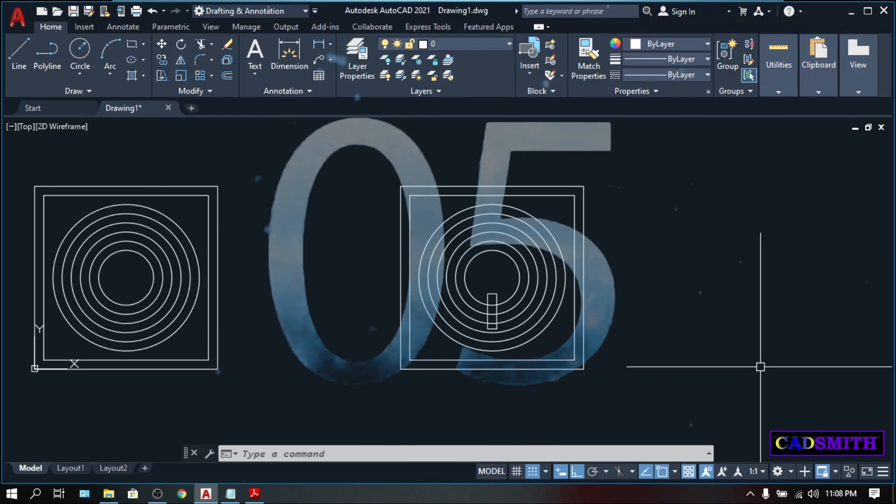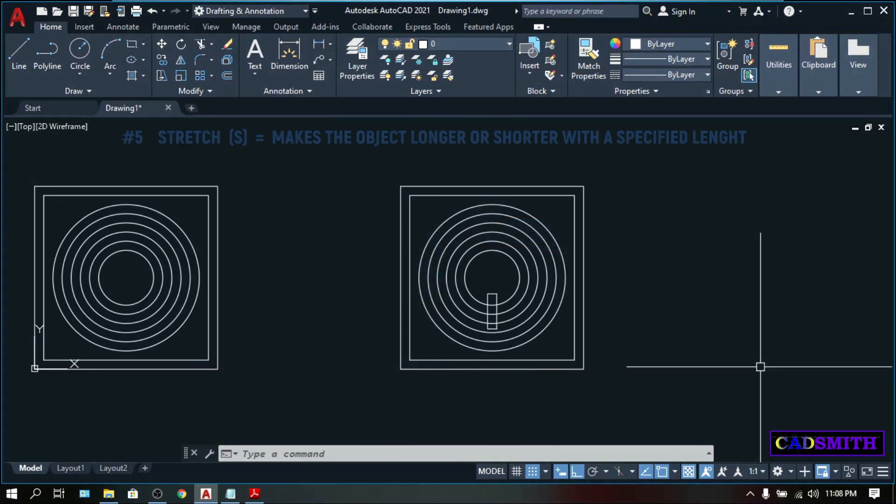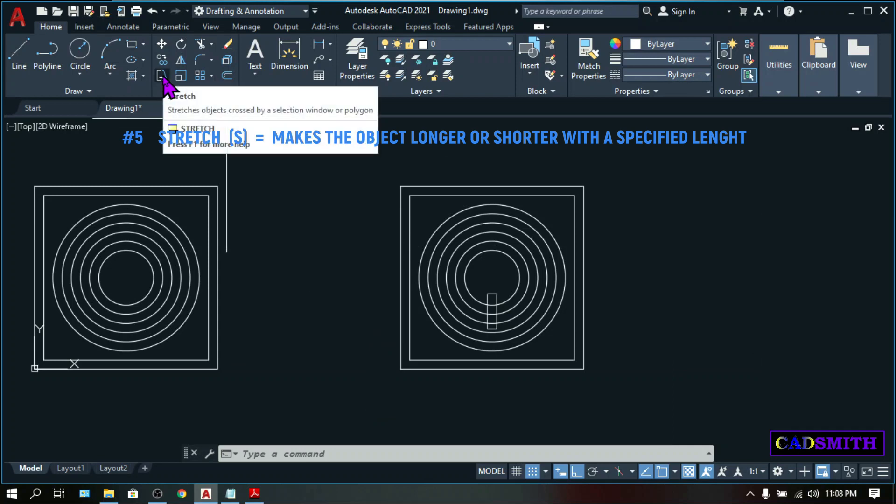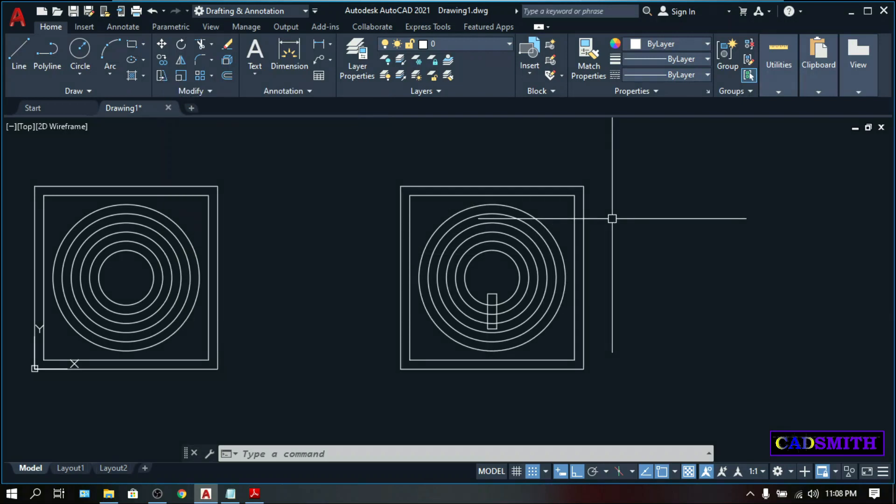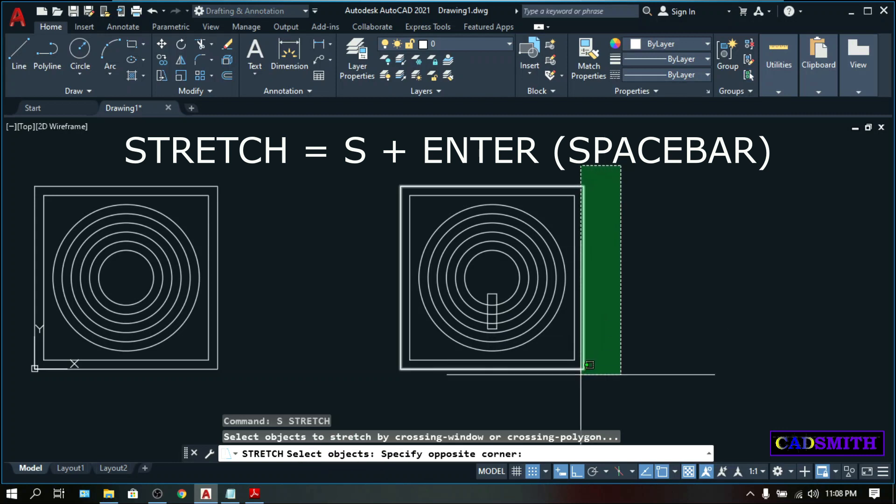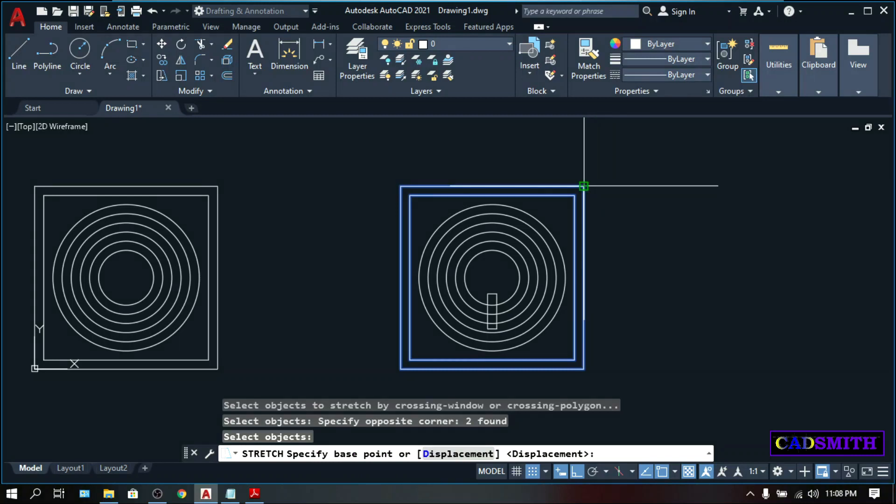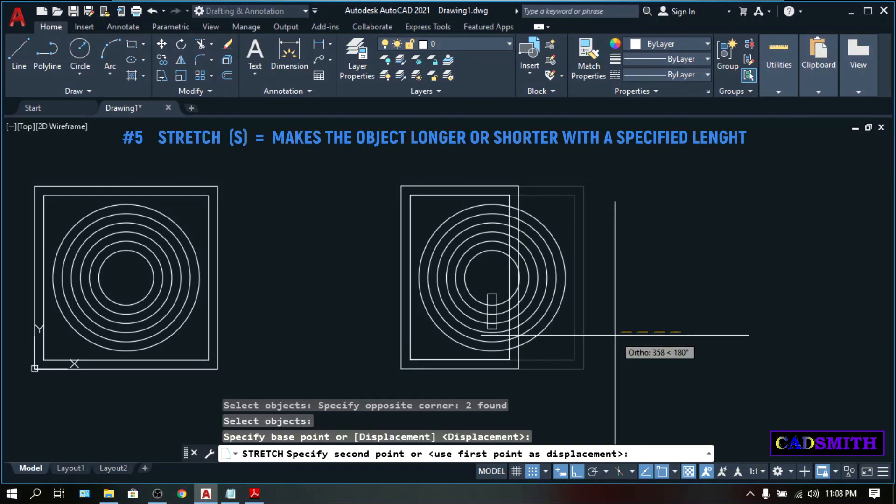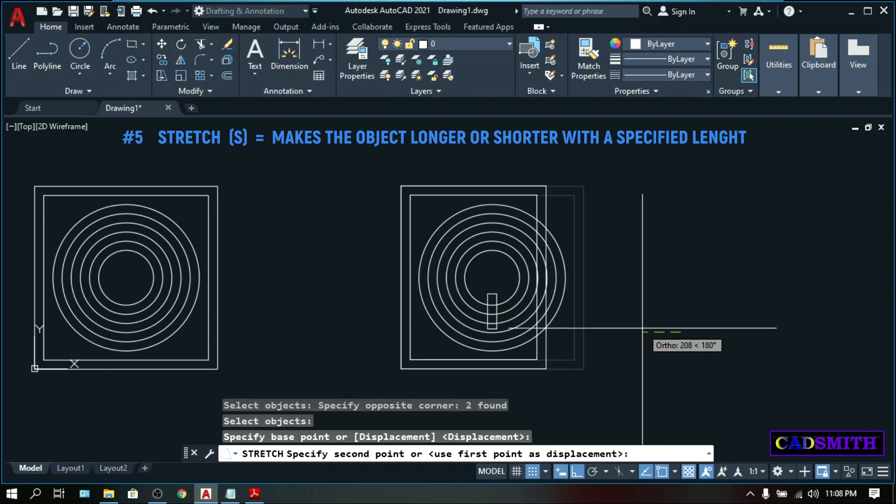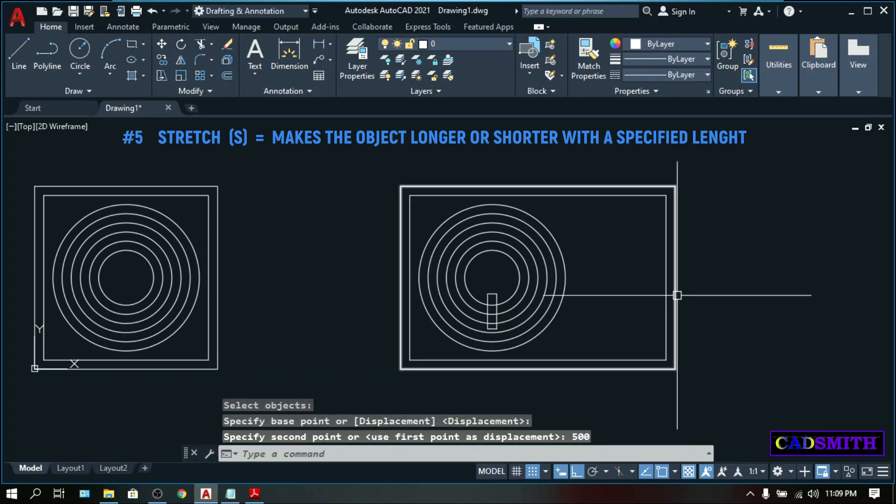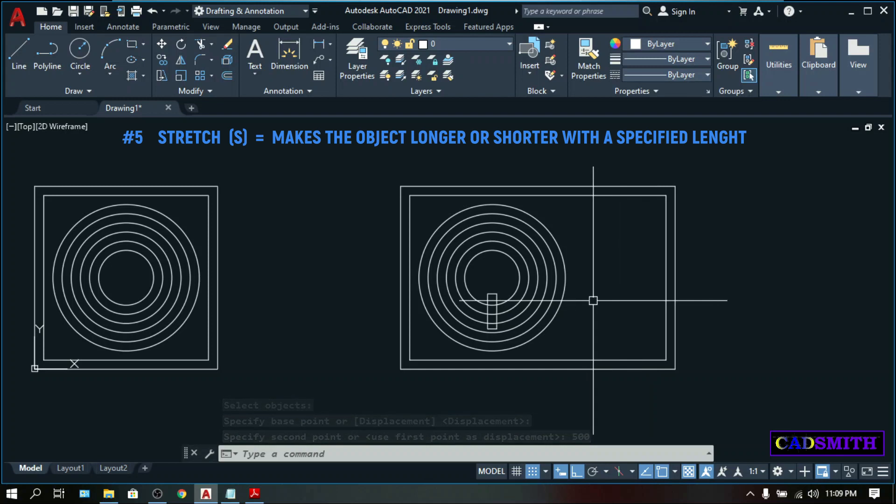On the 5th place is the stretch command. It is not so difficult to understand why it is called stretch because it will make an object longer or shorter according to your preferences. The stretch icon can be found here on the modify panel under the copy command. You can either click it or type the keyboard shortcut S, enter. Select an object. You can select the objects that you can stretch by crossing window. Specify base point. You can pick a base point on the object itself or you can pick outside the object. And as you move your mouse, you can see that you are stretching the object that you selected.